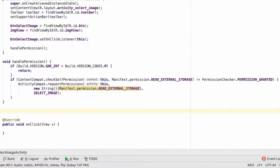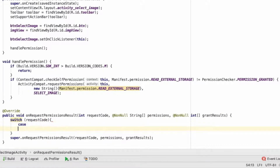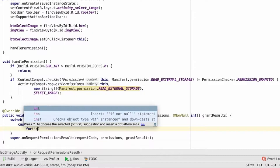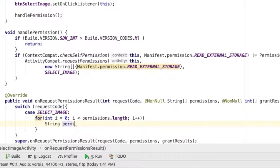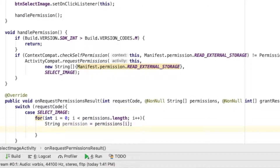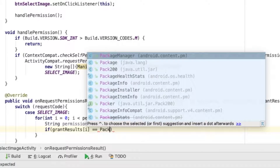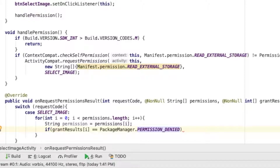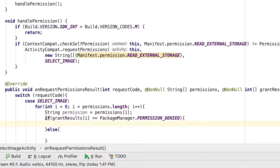You can call the handle permission method in onCreate so it fires when the app launches. Now let's use the callback: onRequestPermissionsResult. We'll use our constant SELECT_IMAGE as the indicator and loop through the permissions, getting each permission as a string. If the granted result is denied, we do something. If the user allows the permission, then we're good.